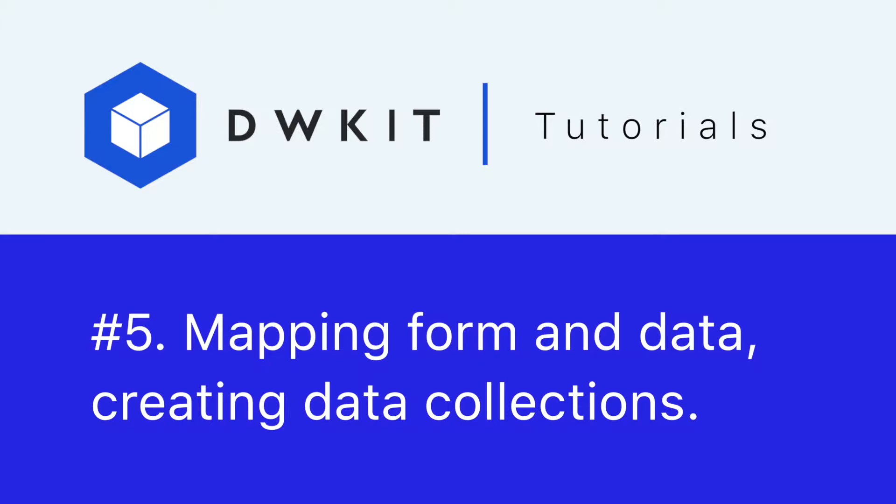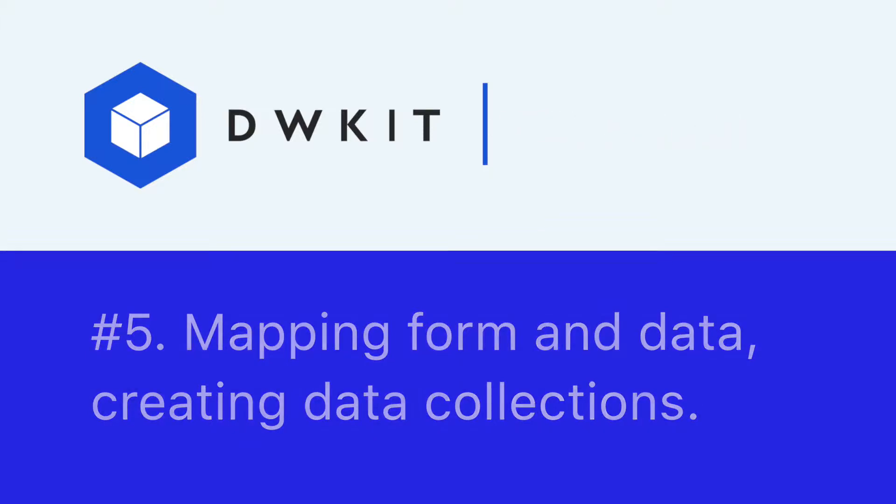This process of binding form fields to data model attributes is called data mapping. As a result, we'll get a fully functional user interface that's tied to the database of our project.